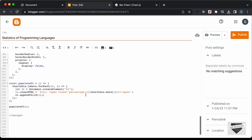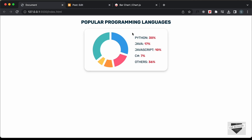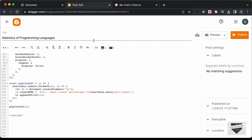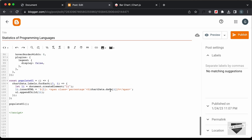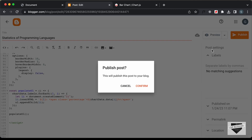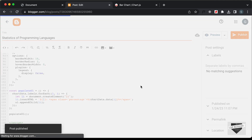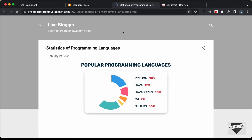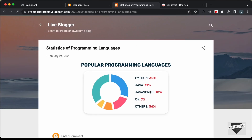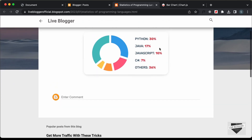If you scroll down, we have the text displayed on the right side — here we have the label and the percentage. It's this line of code right here, and you can change this to whatever you want. Let's go ahead and click on Publish and confirm. Our post has been published — let's click on View Post. Here we can see our chart is being displayed, and everything works all right.